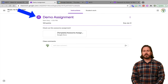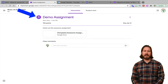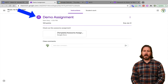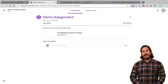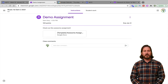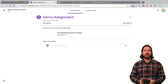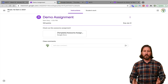Note that a student would have to be signed into their specific Google account in order to access the assignment in Google Classroom, so it's not like anyone can just click on the link and get into the assignment. Now another question I get a lot is whether or not having a Google Classroom and a Google Site is basically just double posting the same assignment.